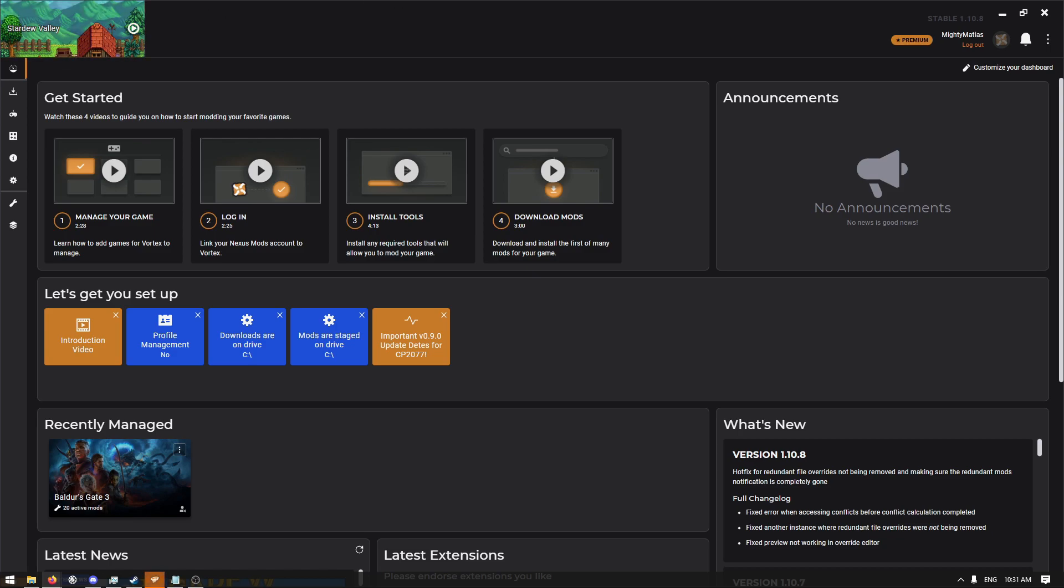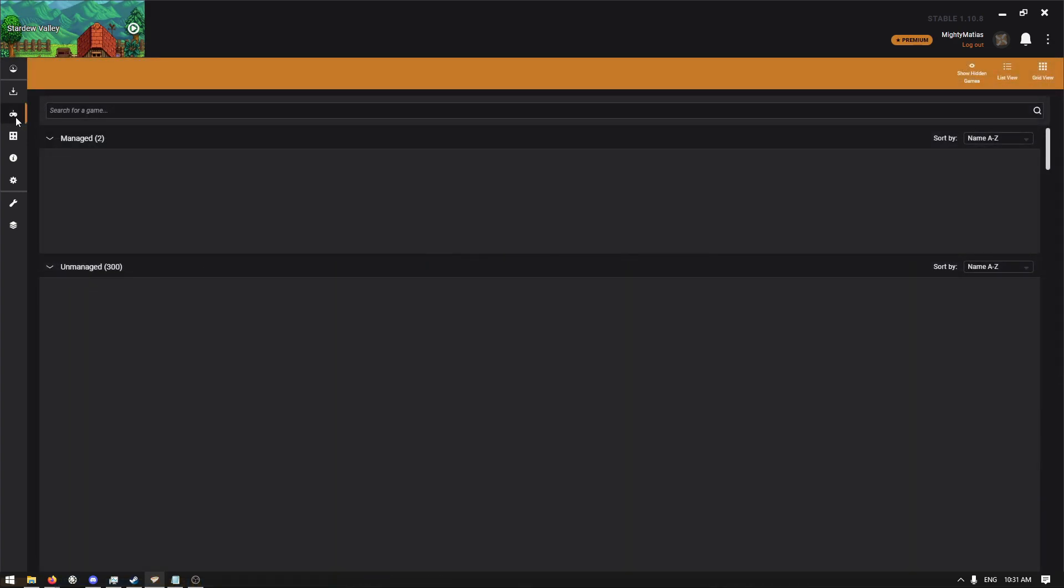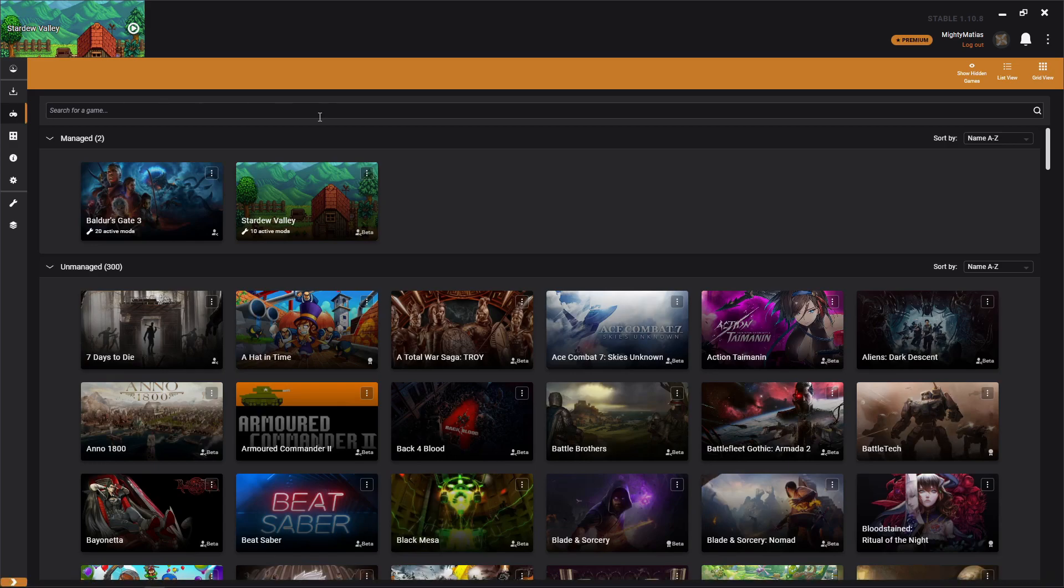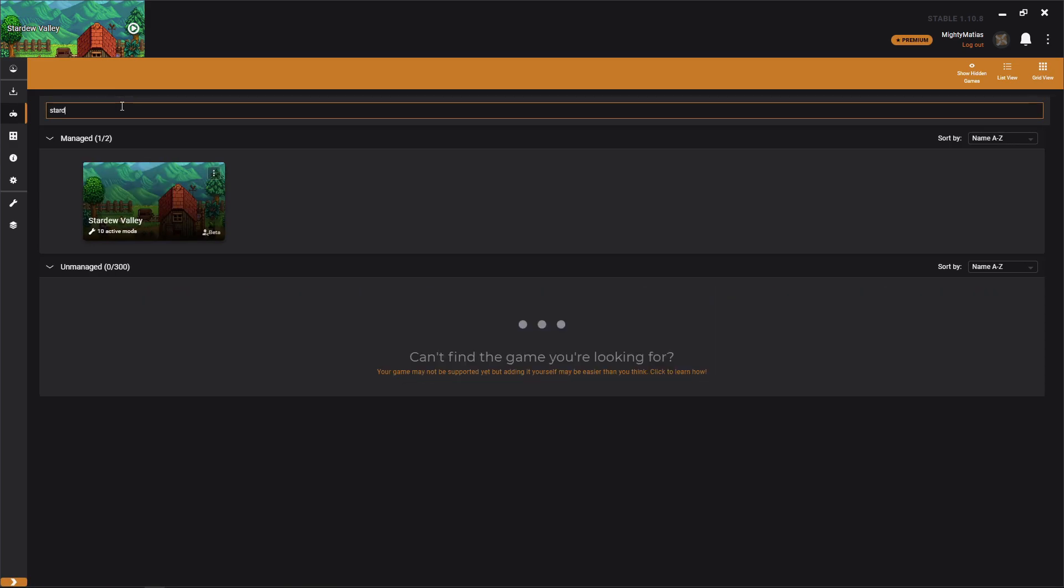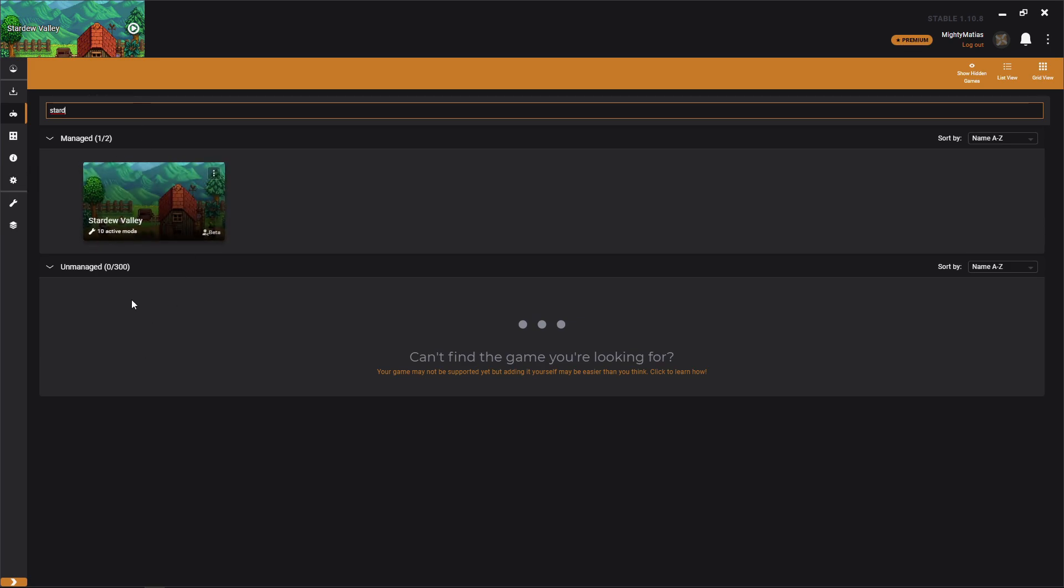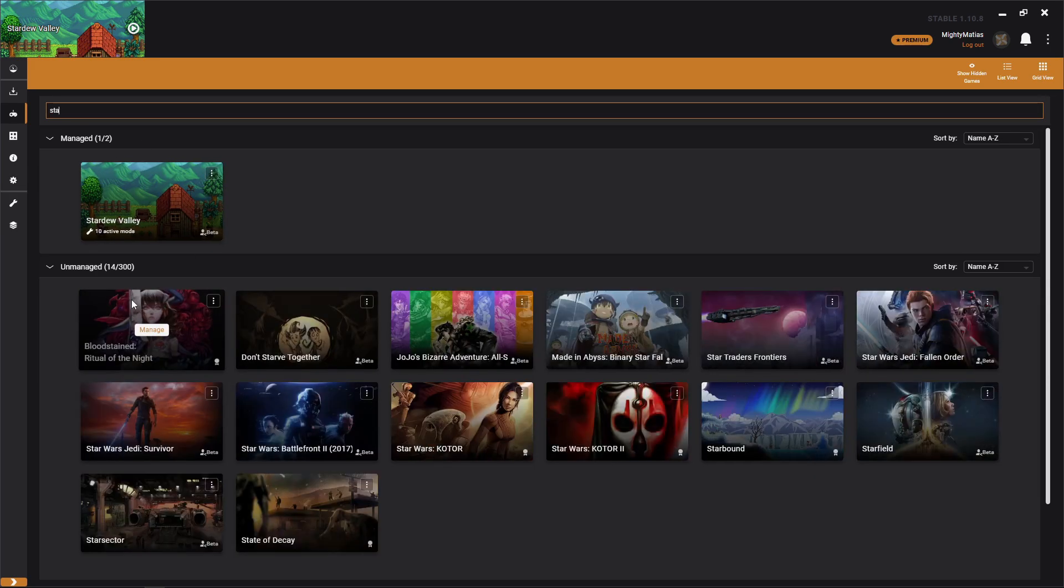Now to actually get Stardew Valley set up inside of Vortex, we're going to click on this little controller icon here, that's our games tab. Then up at the top here we're just going to search for Stardew Valley. Of course, I already have it managed, but you'll see it down here in unmanaged.